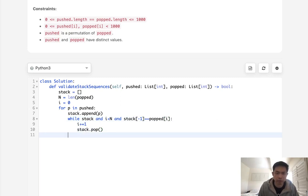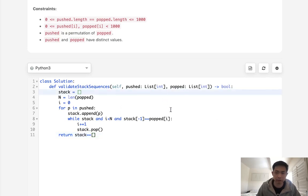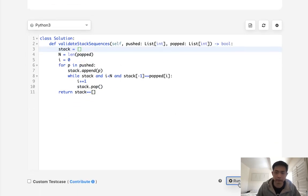Make sure to continue that, and really at the end, we just check to see if our stack is empty. Is stack equal to empty? If that is, then this means that we could do this. So let's see if this works.